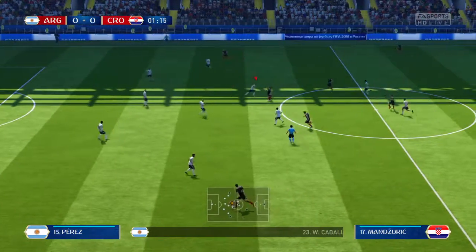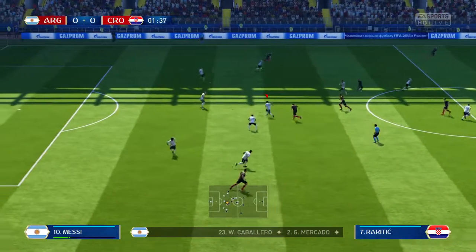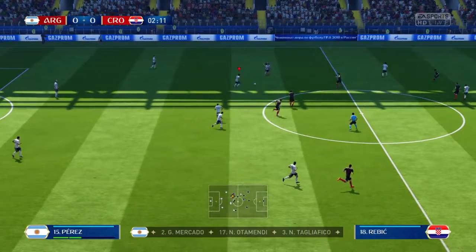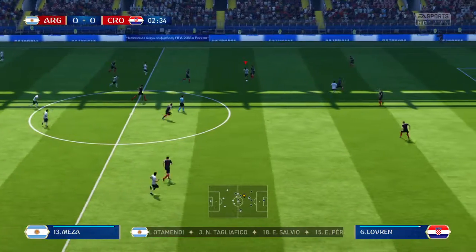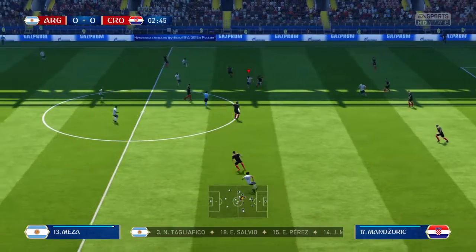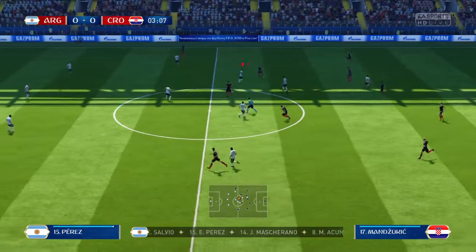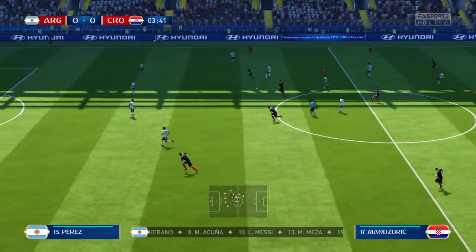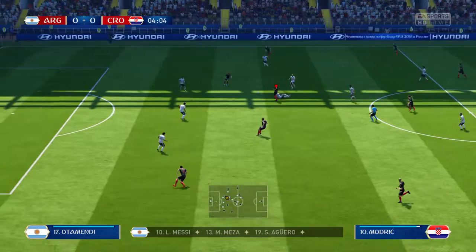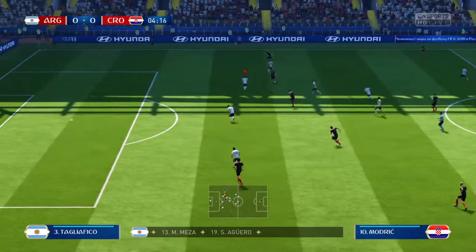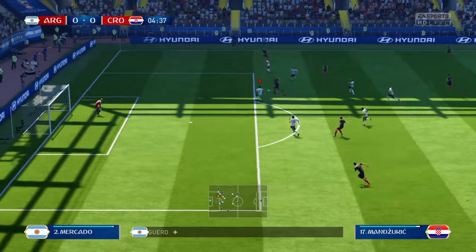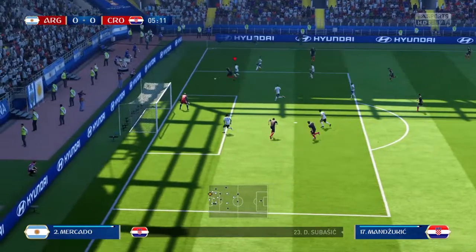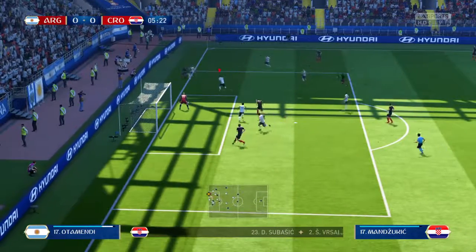The starting eleven now for Argentina: Willy Caballero starts in goal. Enzo Perez starts, looking to recover his form. In attack, Lionel Messi partners up with Sergio Aguero. Looking at the way Croatia have picked their side: Daniel Subasic starts in goal. Luka Modric starts, looking to continue his great form in midfield. Mario Mandzukic is the main striker today.